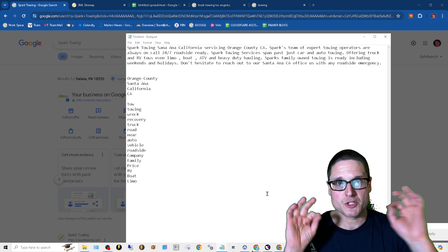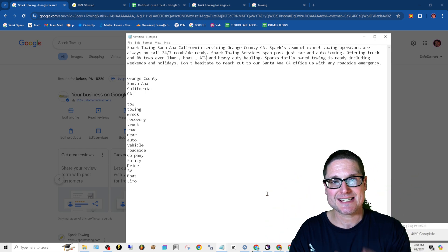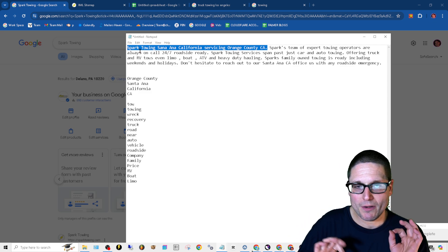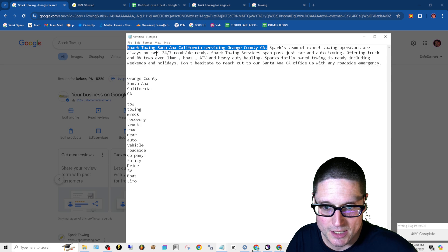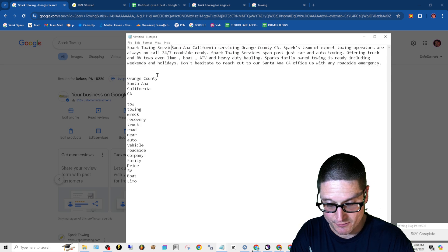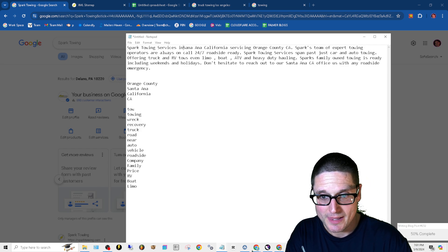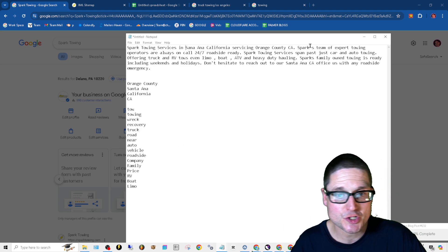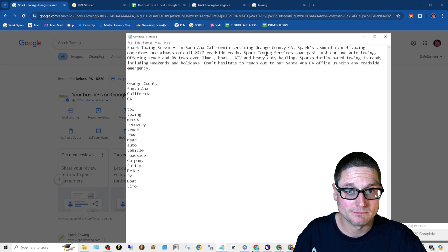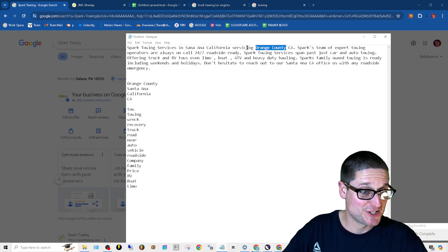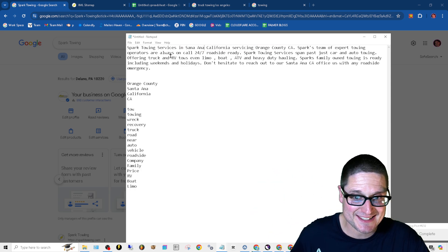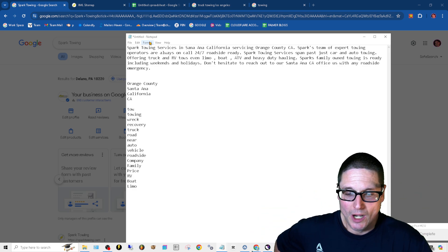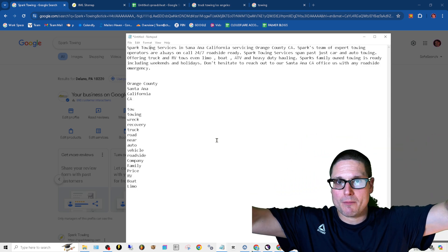You want to make sure you have these exact elements. In that first line, the most important things are our primary service. For example: 'Spark Towing Services, Santa Ana, California, servicing Orange County, CA.' Let's break down the entities — 'California' is an entity, 'Santa Ana' is an entity, 'services' is an entity, 'towing' is an entity, and 'Spark' is a brand entity. We want to make sure we have that crucial information in the very first line.